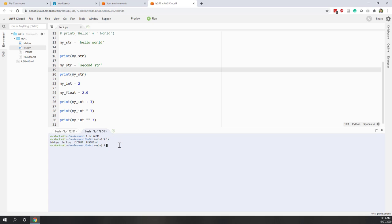It is also best practice that we want to synchronize our local repository with the GitHub repository. So let's type git pull. Make sure that our local repository is up to date. It's already up to date.